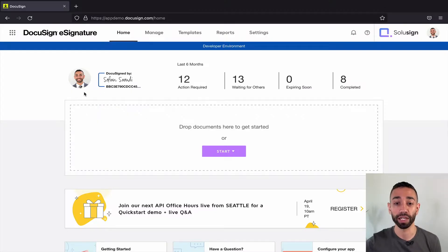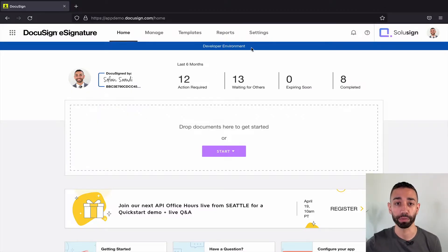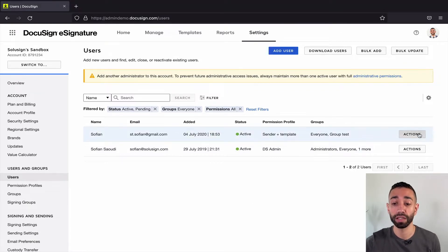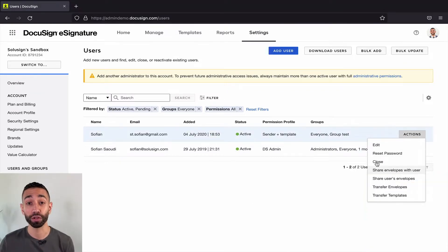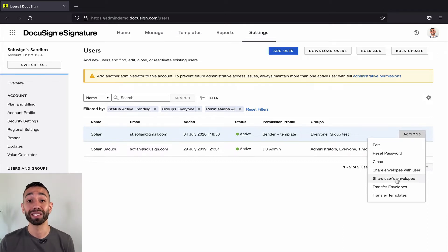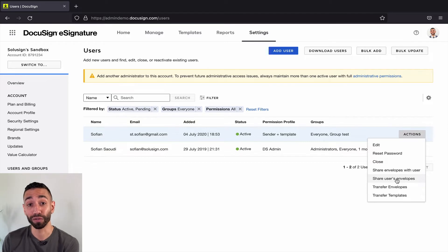So that's where we're going to go now. Click on Settings from the homepage, then go to Users, then look for a user and go to the Actions menu. From here you've got two options. If you select 'Share Envelopes with Users,' this grants the selected user access to the envelopes of other users. If you select 'Share User's Envelopes,' this grants access to the selected user's envelopes to other users.